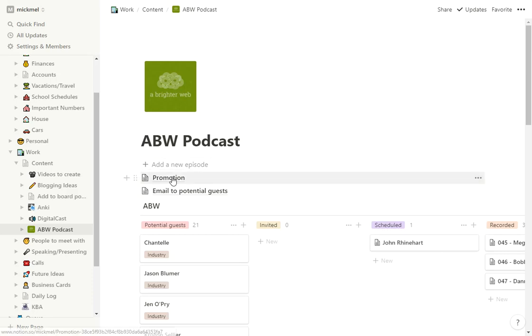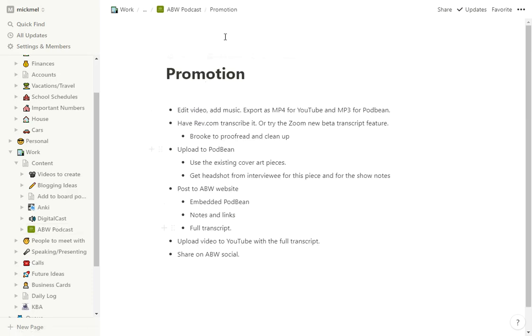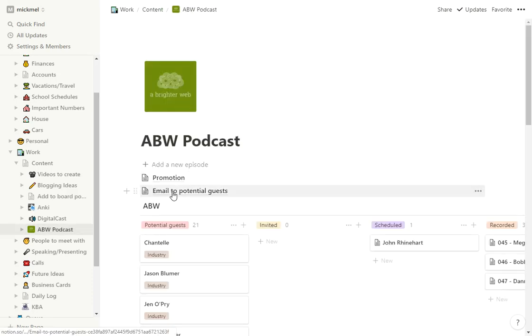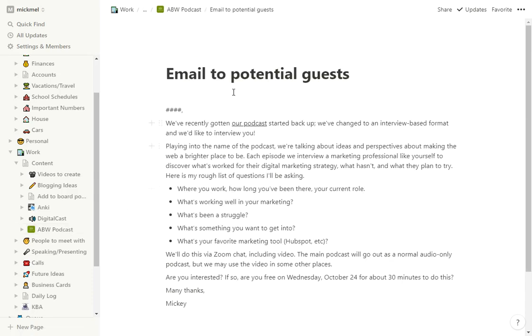And then the other piece I have in here are promotions, just for some quick notes on how to promote, what I want to do when one's finished. And then the email to potential guests, when I want to reach out to Chantel or Jason to maybe get that going.